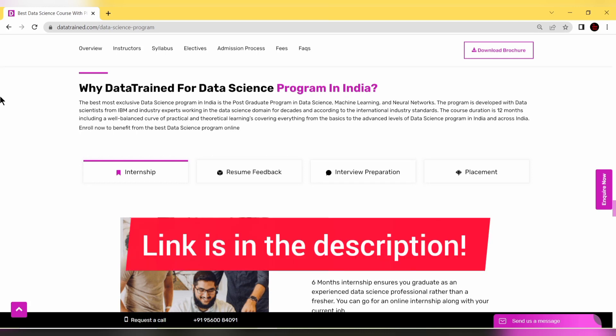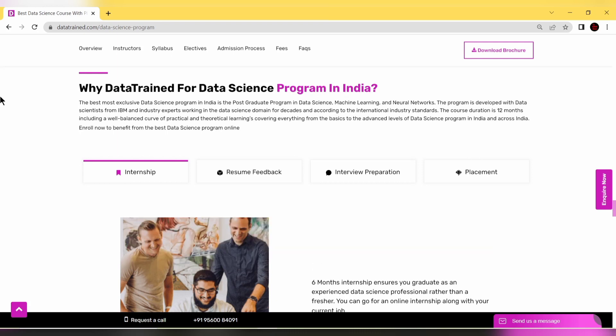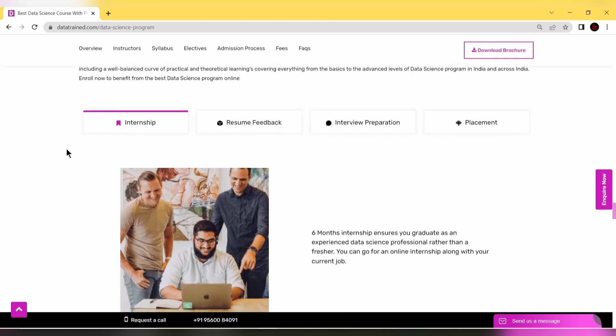If you want to enroll for this program, you can directly enroll. But let me tell you, this program comes with six months of internship.